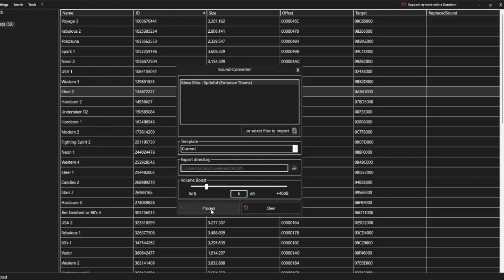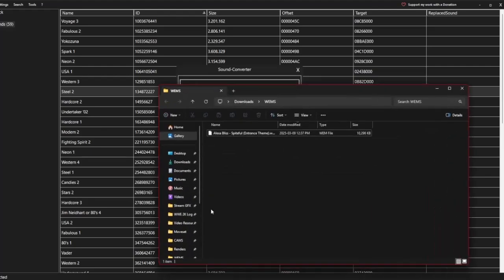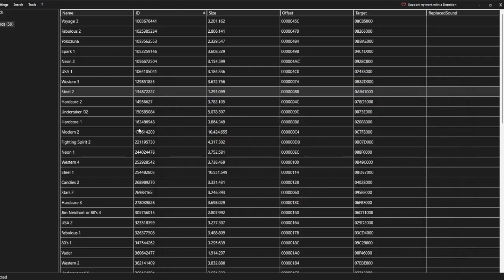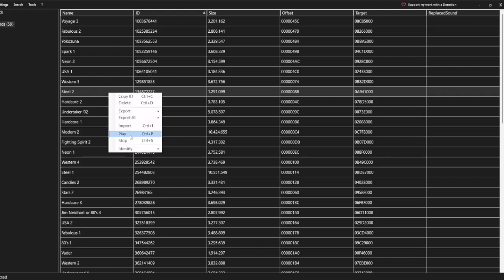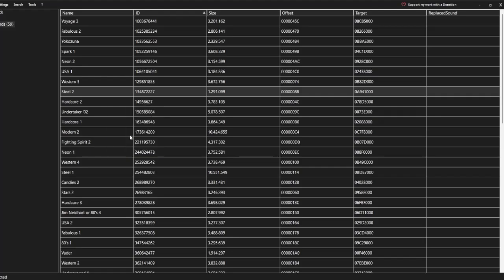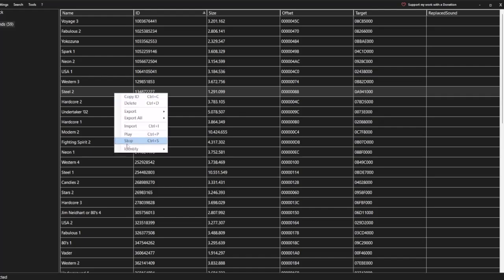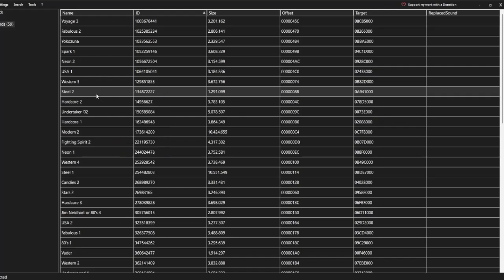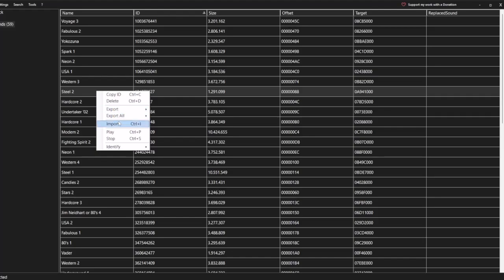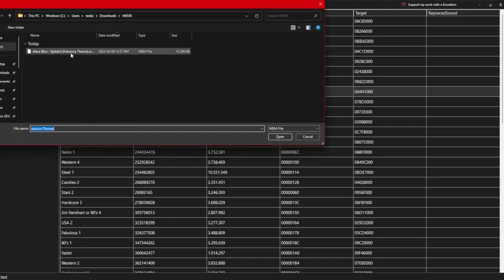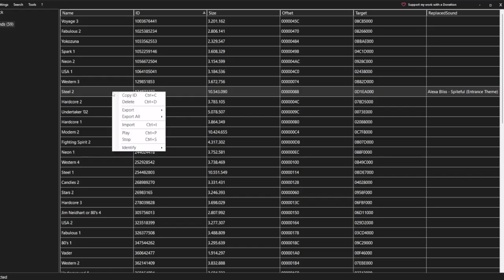Now I can process the file. Once it's done, the file location will open and you'll see that your song is converted into a WEM file. Now let's add it into the game. Before I replace the song, I'm just going to right-click and play the original song just to confirm it's the correct theme. Sounds about right, so now I'm going to right-click again and replace it with Alexa Bliss' theme. Now let's check and see if it's Alexa Bliss' theme.